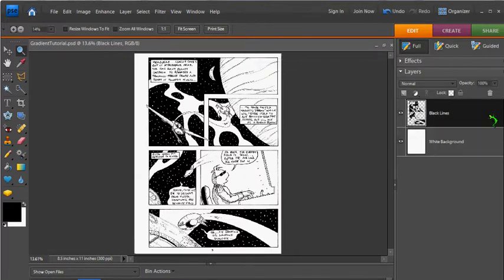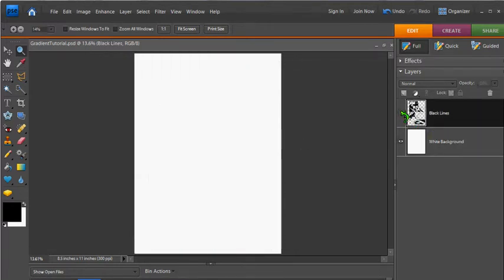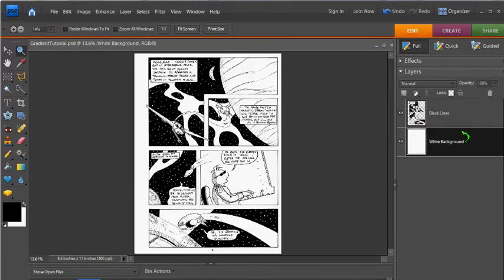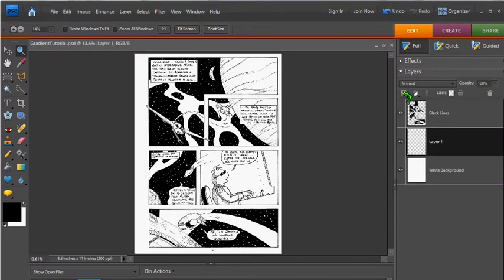In an earlier video, I showed you how to separate your black lines from your white background because it's a good idea to work in between these layers. Let's add a new layer and call it Planet Gradient.